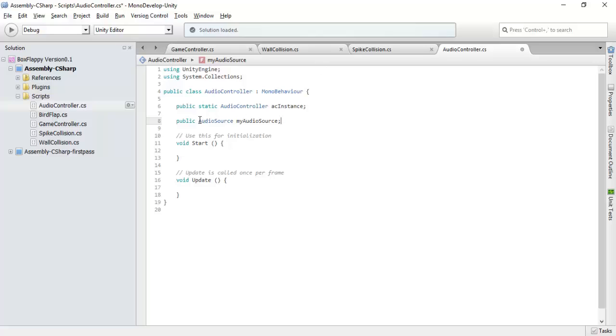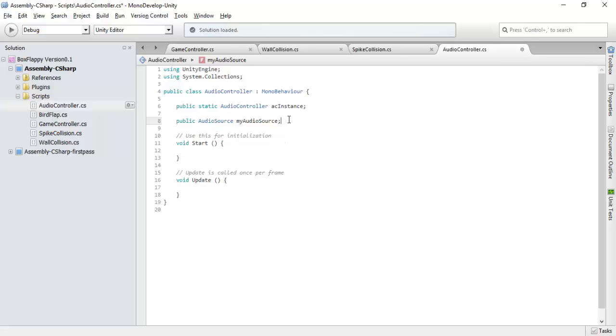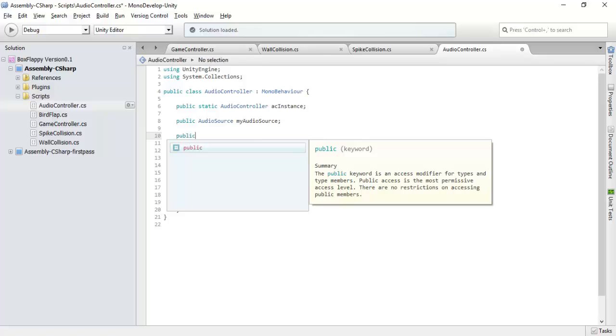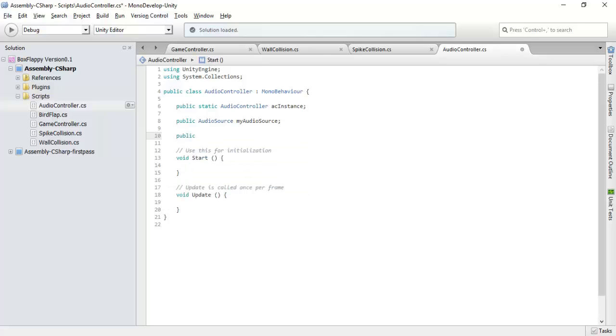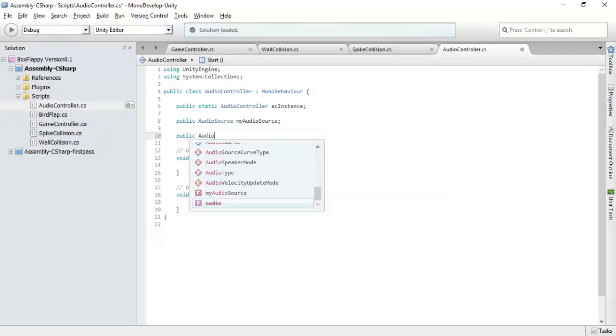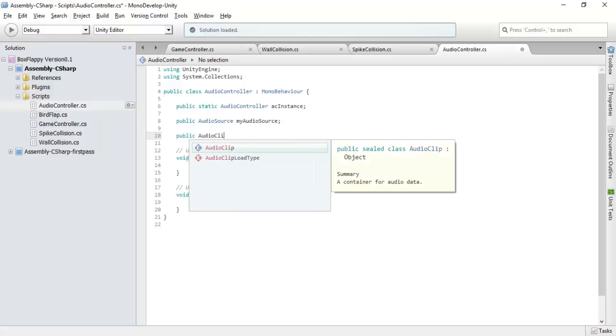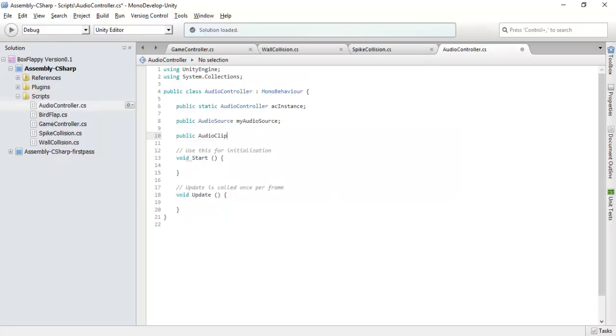We will be needing an audio source. This audio source component will play our sound or audio. We need audio clip. There will be three types of sounds for now.